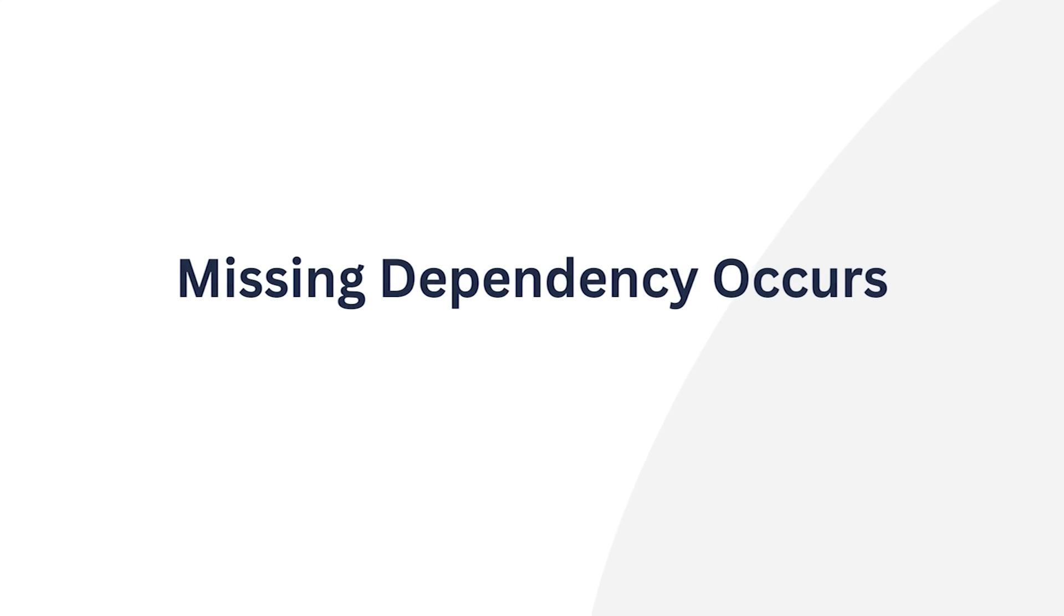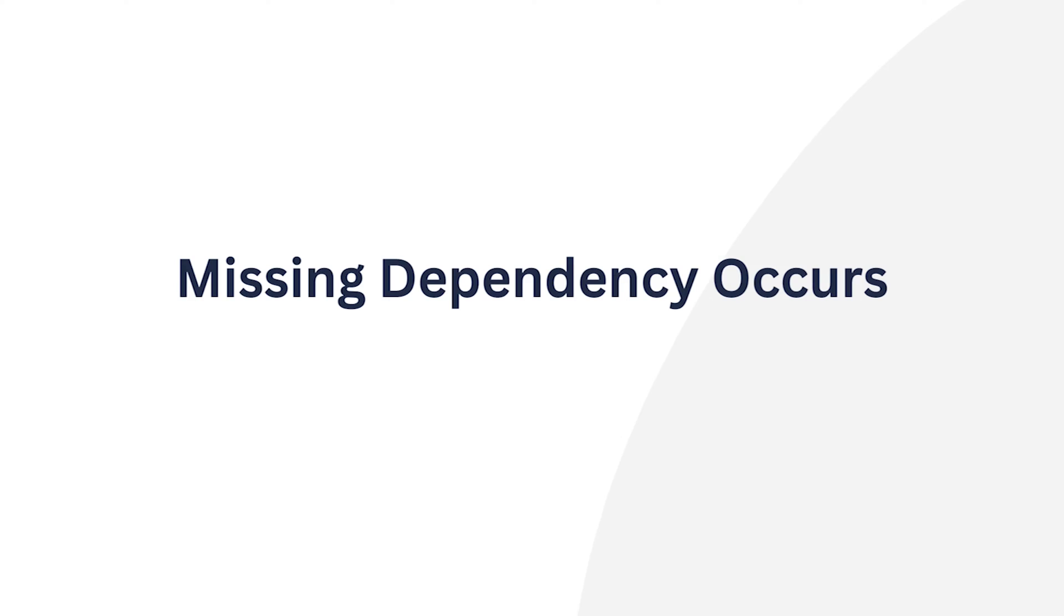A missing dependency refers to a required component or software module that is not present in a system. Generally, this occurs when a software package that must be installed requires other software components that are not available on your system.